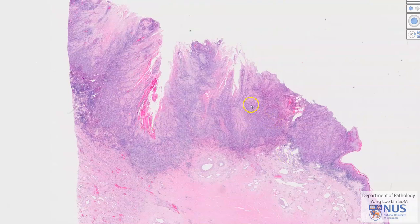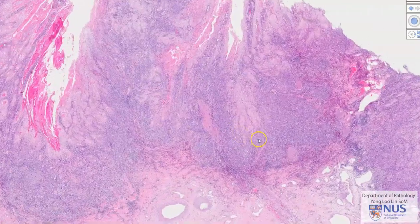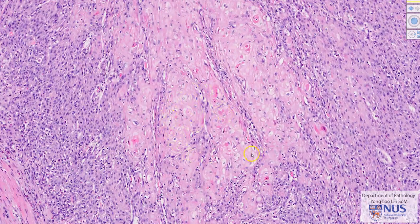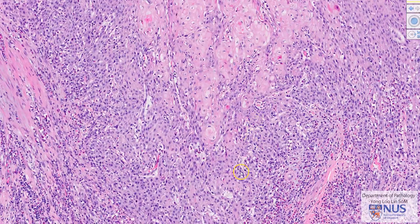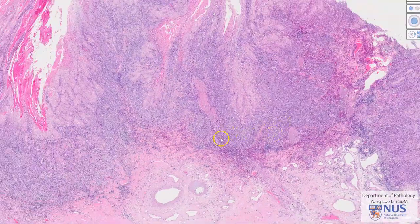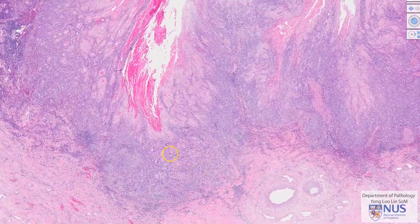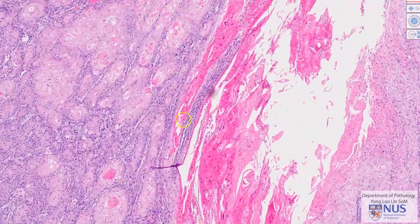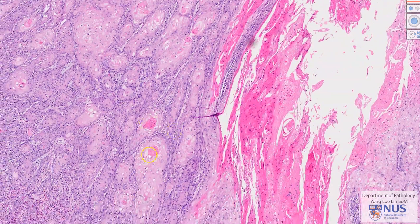In summary, this is a case of squamous cell carcinoma of the glans penis, which is composed of islands and sheets of malignant squamous cells. These squamous cells invade into the underlying lamina propria and into the corpus spongiosum. There are also areas of keratinization and keratin pearl formation, and these tumors tend to spread initially to the inguinal lymph nodes. Thank you.